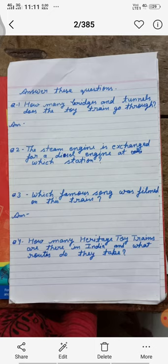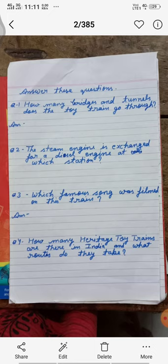Question number 2: The steam engine is exchanged for a diesel engine at which station? Kis station par steam engine ko diesel engine se change kiya jata hai. Question number 3: Which famous song was filmed on this train? Is train par kaun sa prasiddh gana film kiya gaya tha?